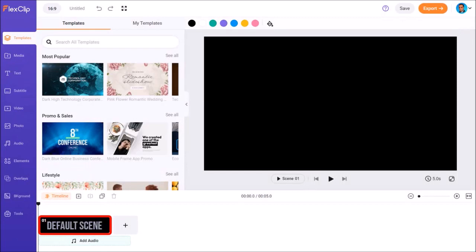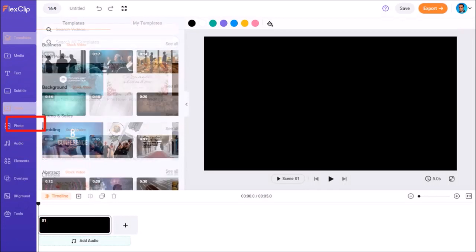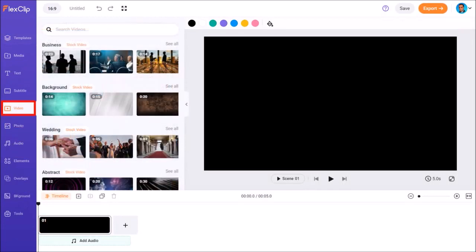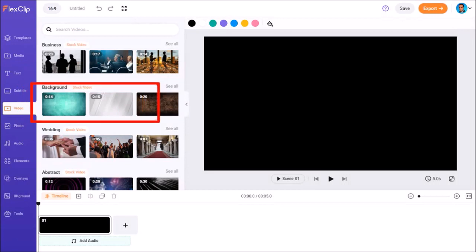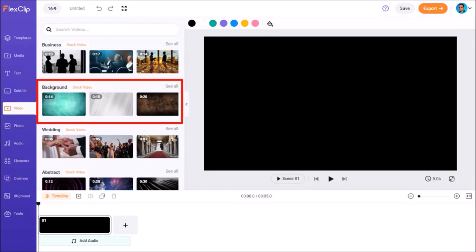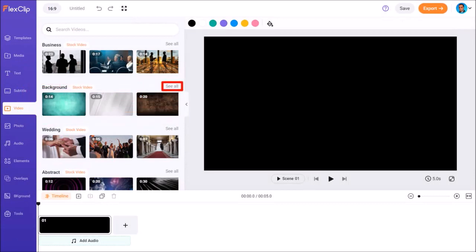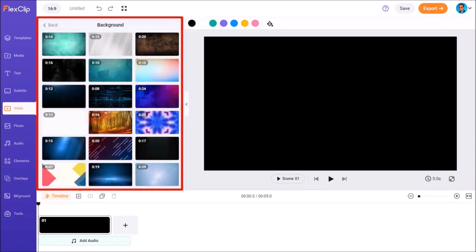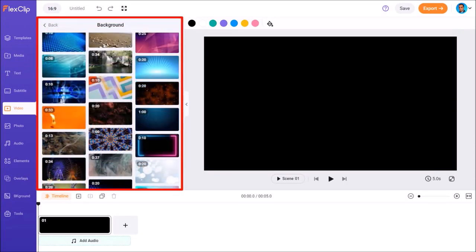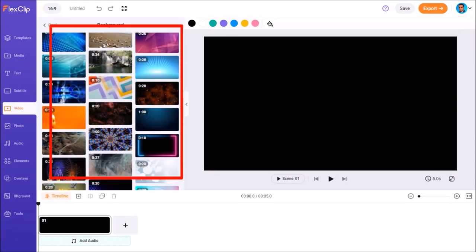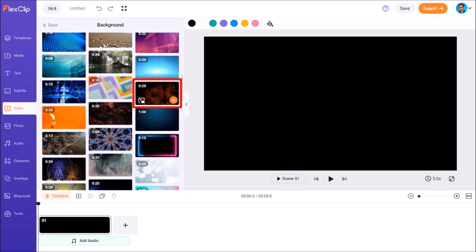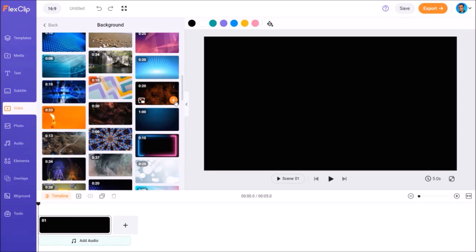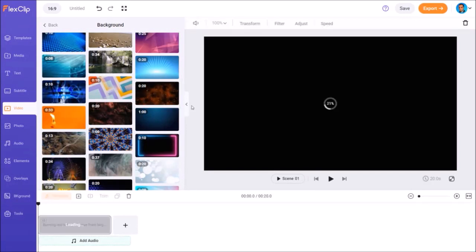First let's create a title scene. In the left side panel, I'll go to the video tab. And in the background section, I'll click on see all. It'll display the videos in this section. Let me scroll down. I'll hover my mouse over this one and then click this plus button. The video will be added to the scene.